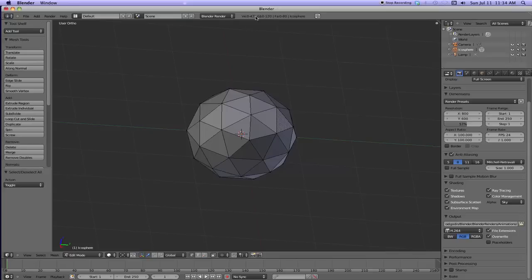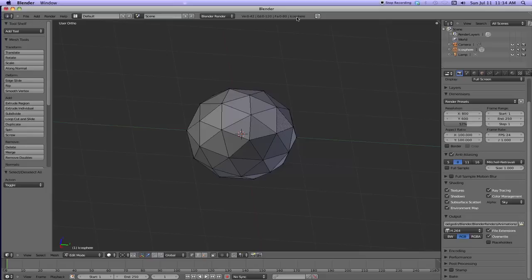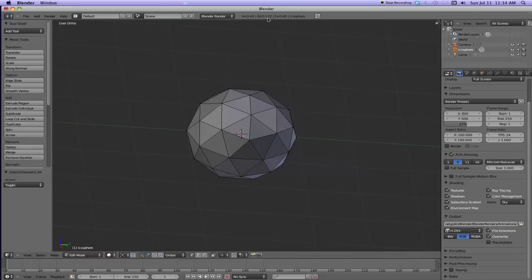Now here's some interesting information up here at the top. VE, ED, and FA. These are vertexes, these are edges, and these are faces. And this is the unit, the object. You'll see VE is 0-42. That means 0 is selected out of 42 total of the IcoSphere. The edges, 0 of 120. The faces, 0 of 80.